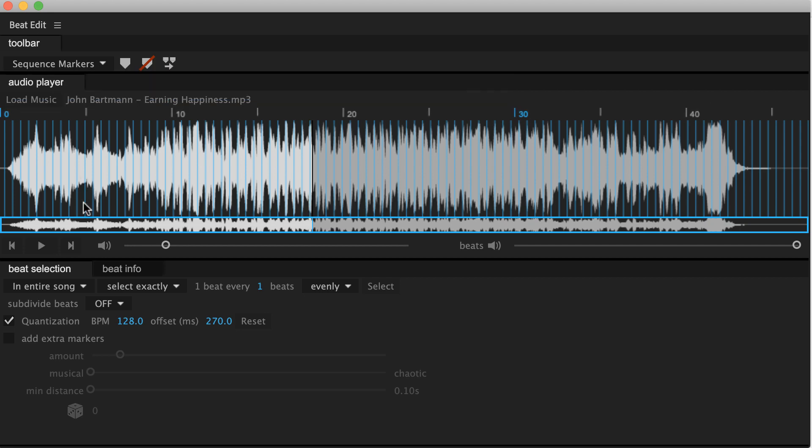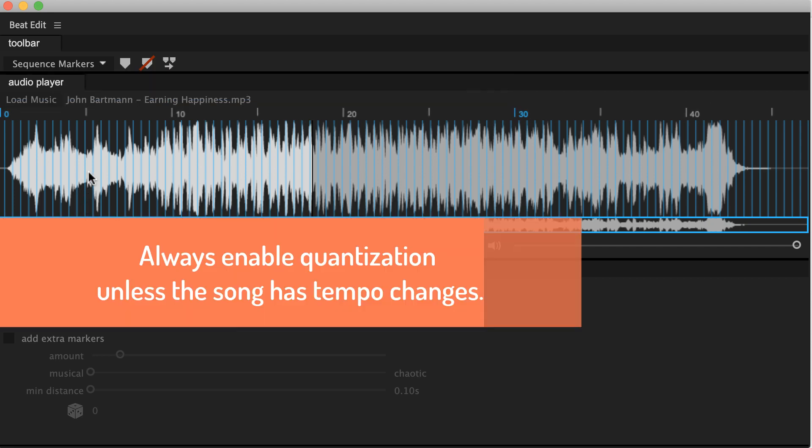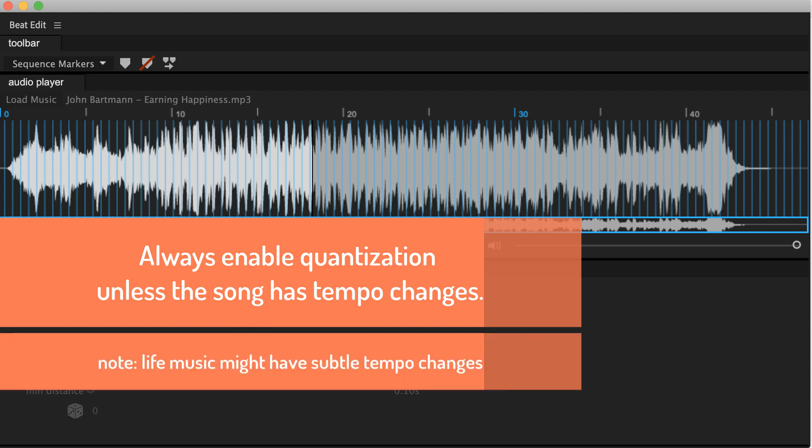As a rule of thumb, it's always a good idea to enable quantization unless your song has changed tempo changes. So in the very unlikely case that your song starts with 100 BPM and in the middle changes to 80 BPM for example, turn quantization off, because otherwise BeatEdit won't detect this tempo change.